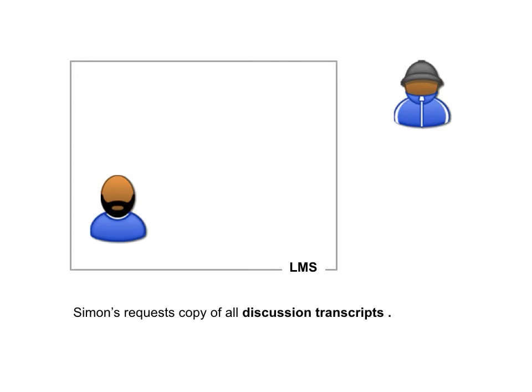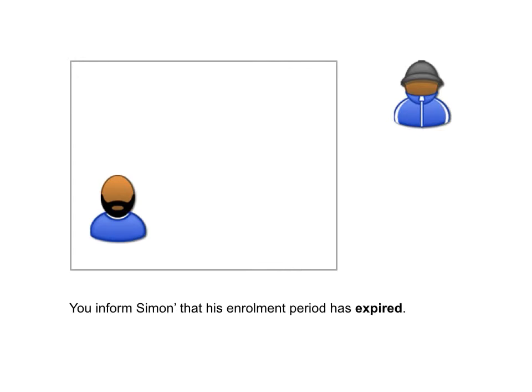And he wants all his discussion transcripts. Well, too bad. His enrolment period is expired, and Simon can't.